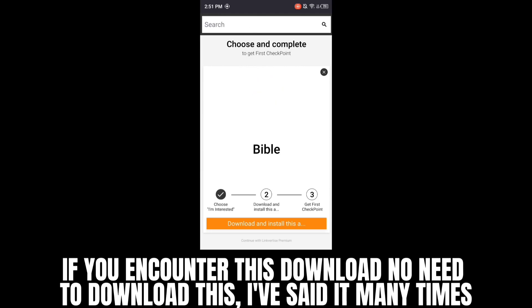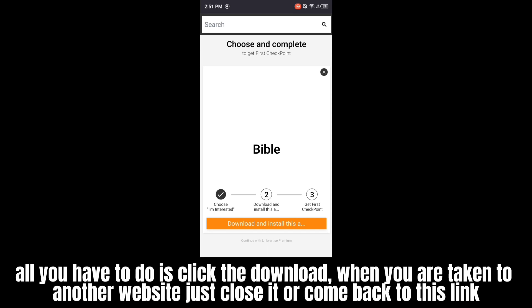I'll see you next time. All you have to do is click the download when you are taken to another website — just close it or come back to this link.